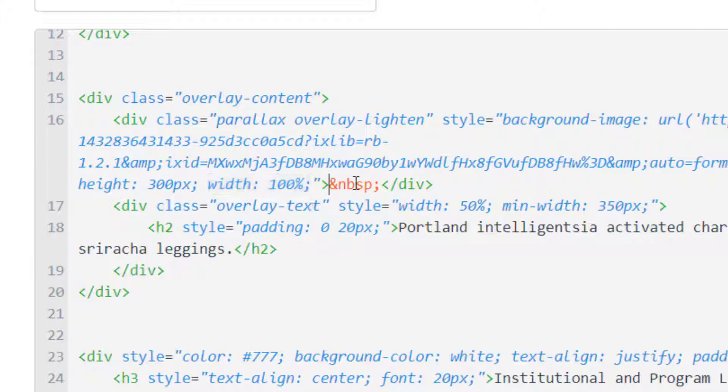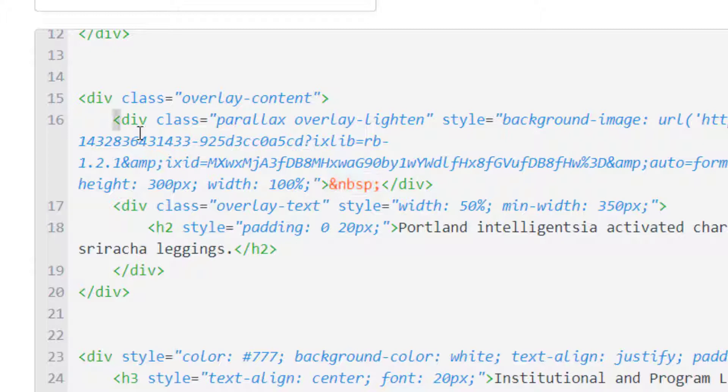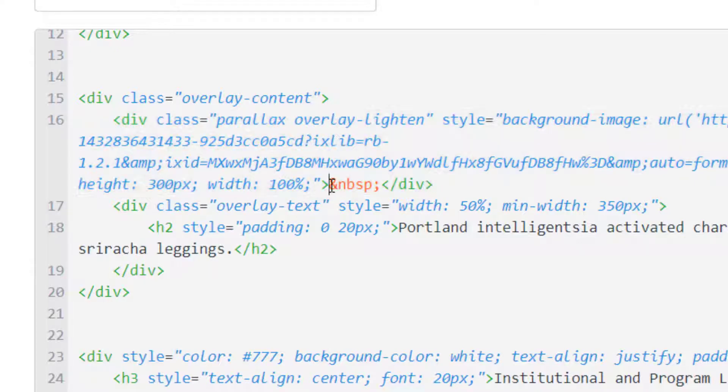I put this code right here: ampersand nbsp semicolon. That's a non-breaking space, that's HTML code for a space. That's important because if you don't have anything within this div then Canvas is just going to scrub it. It's going to delete it. But when you actually put a space within it then it keeps it. It says okay, there's supposed to be something here.